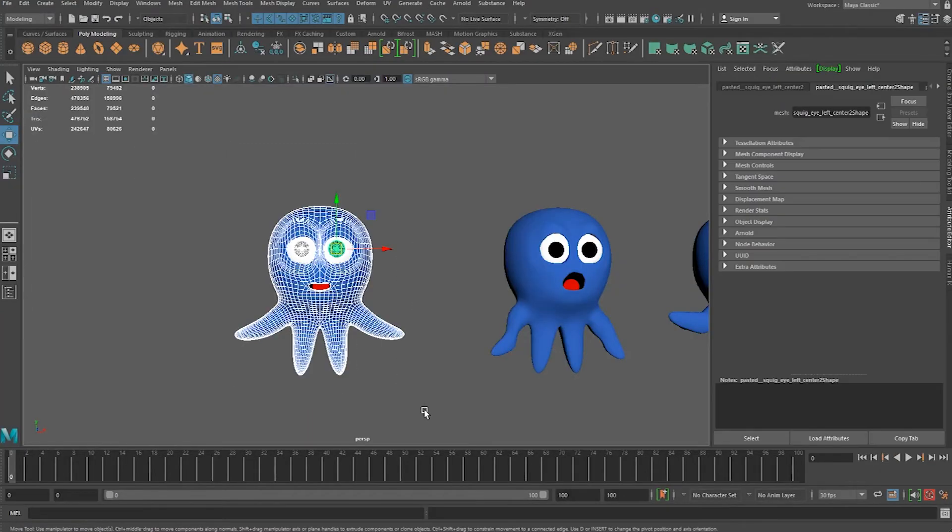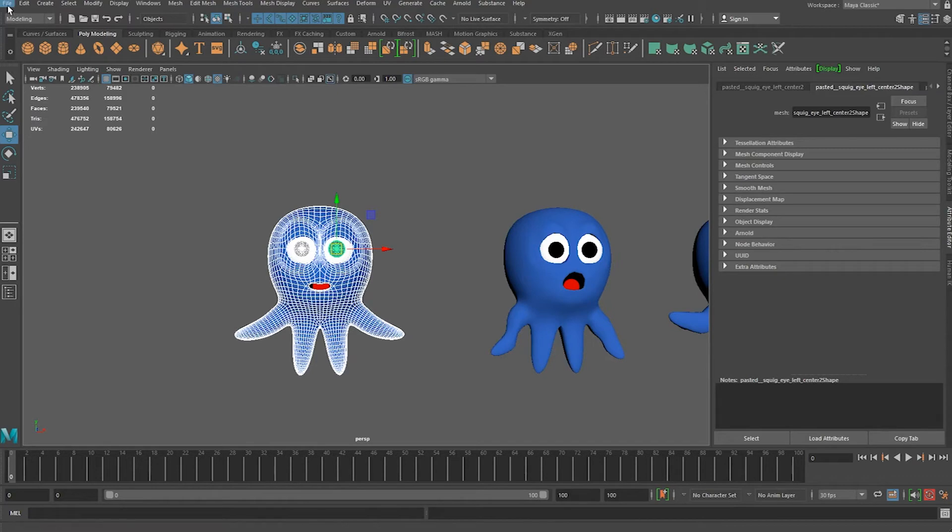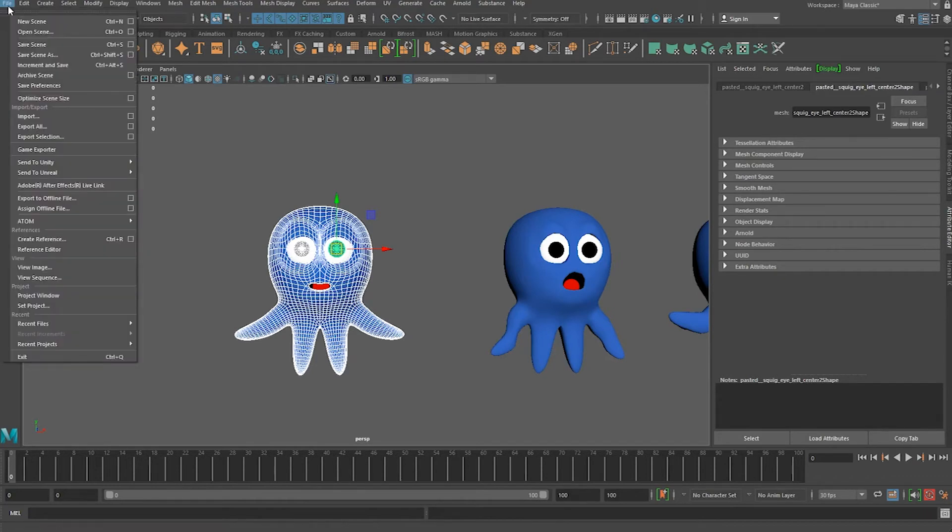I'm selecting just the character, not the blend shapes. Go under File, Export Selection.